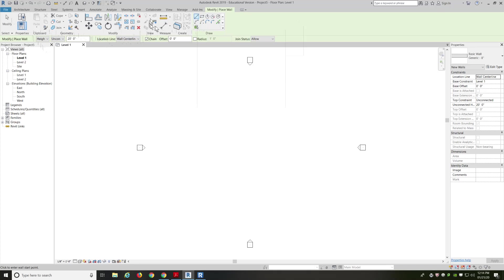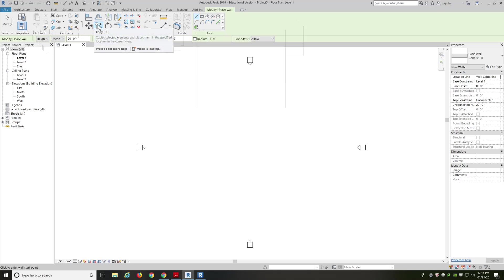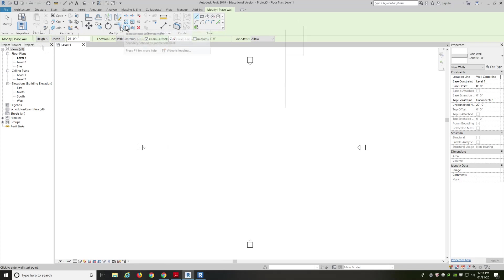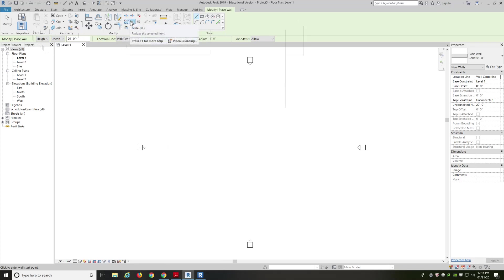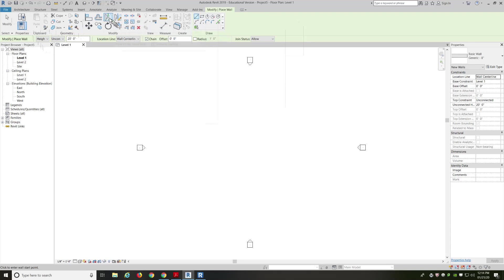Then we've got some measuring components, and I'll talk about how we use that, and then modifying components. It's if we need to align or offset, if we need to move, copy, rotate, mirror, and trimming. This is all trimming tools down here, doing arrays, and scaling. Very similar to AutoCAD.